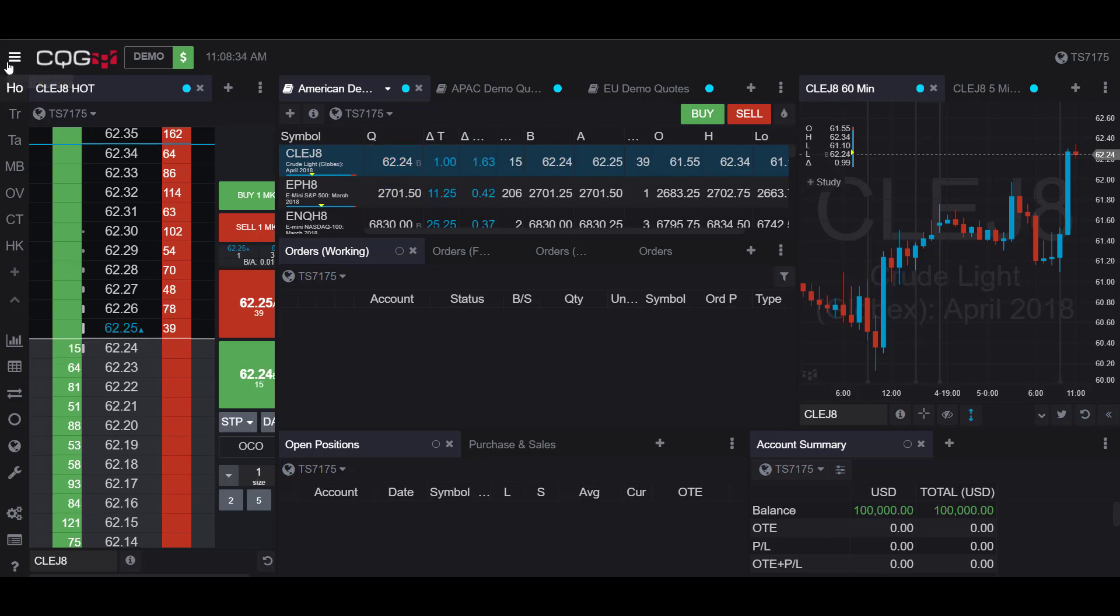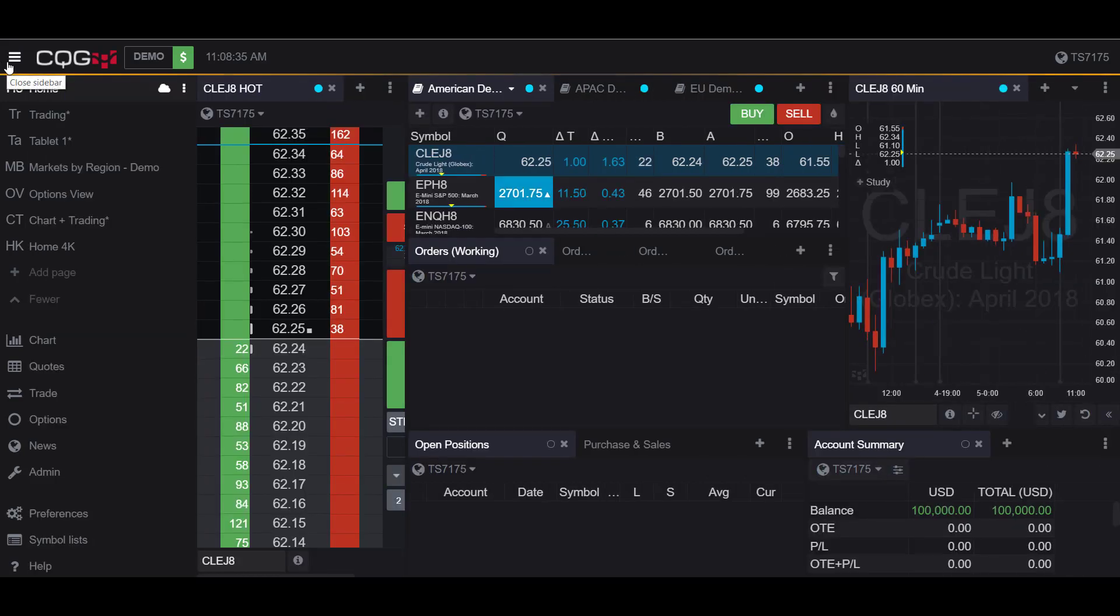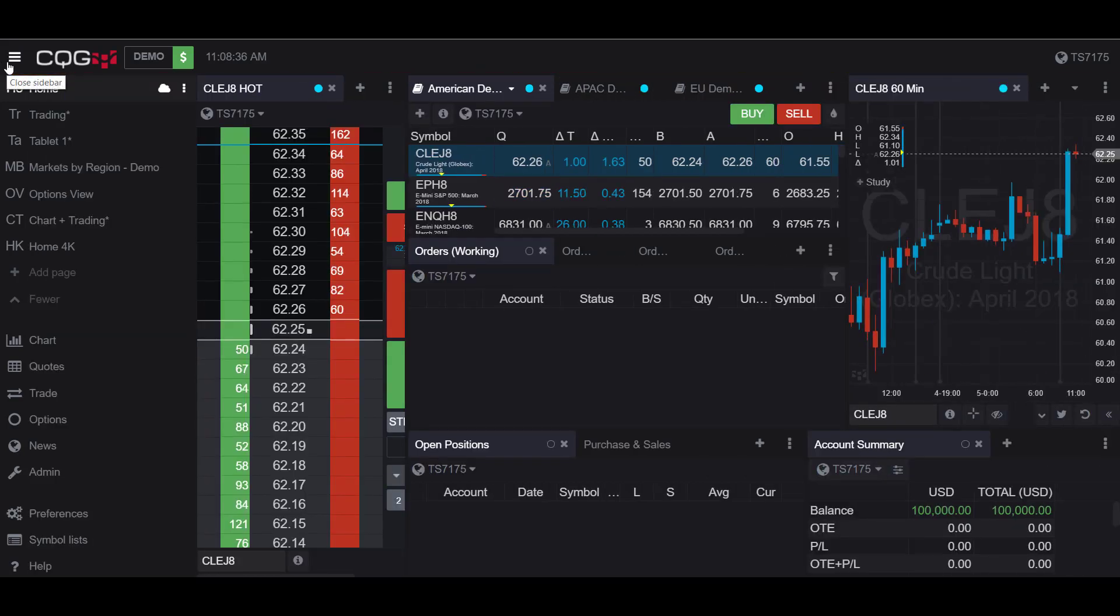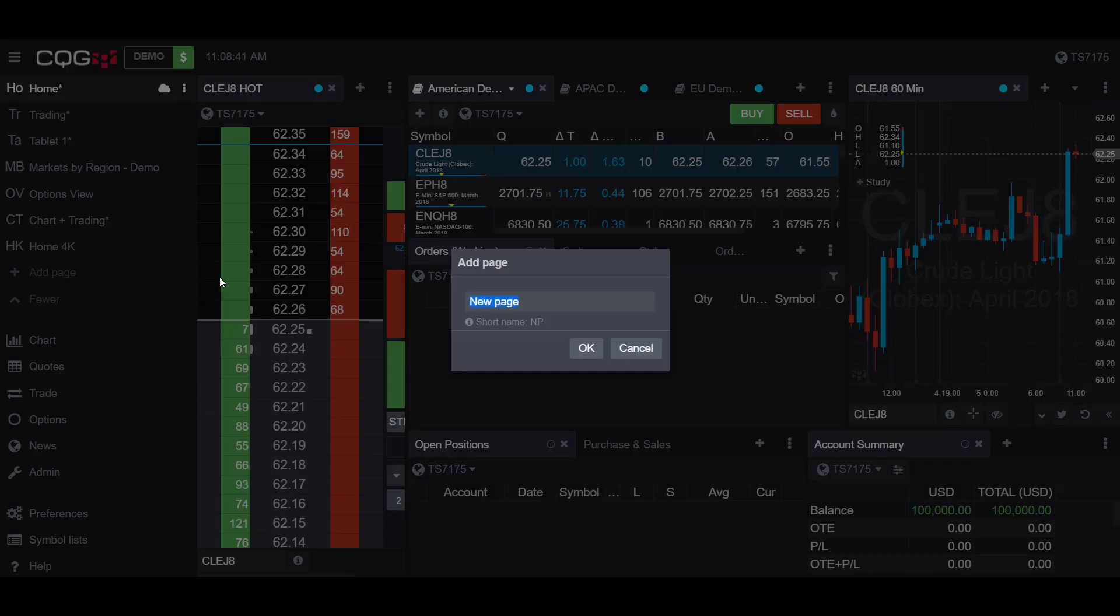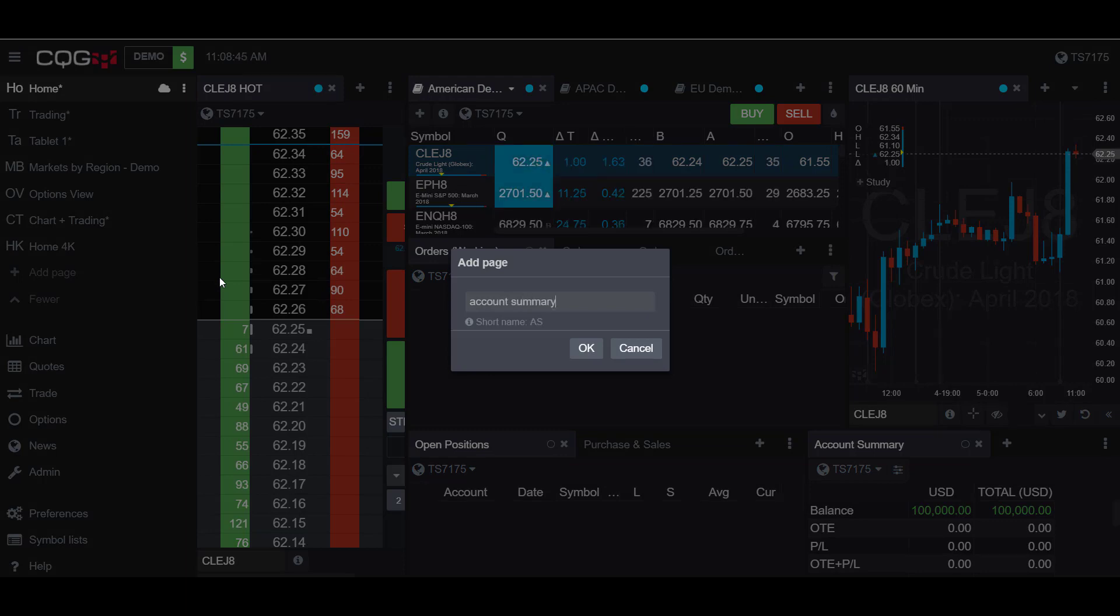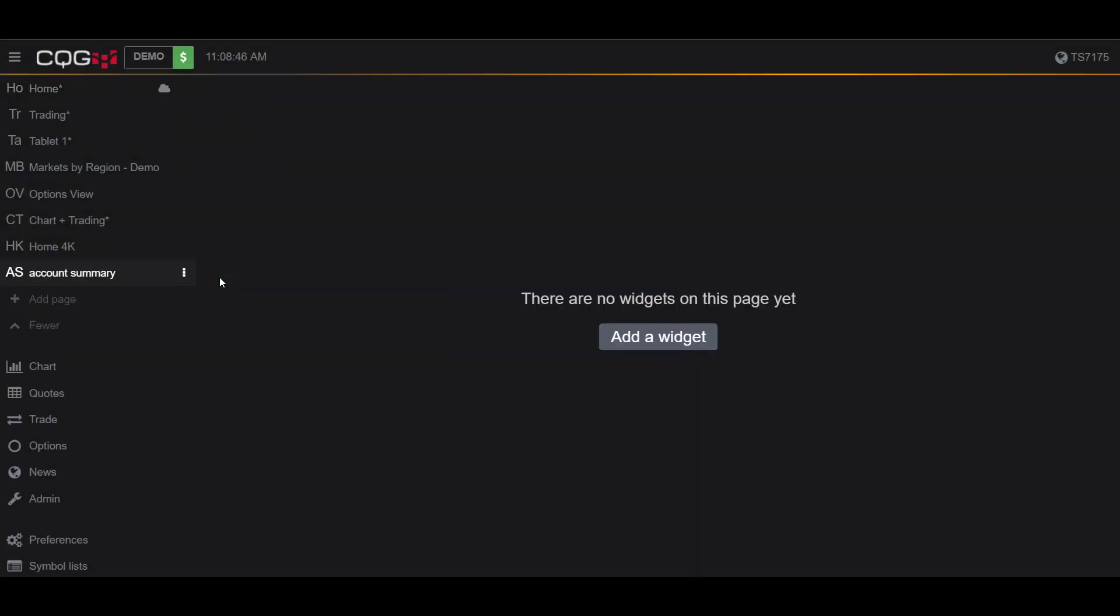Then scroll down to add a new page, click on empty page, and I'll name mine Account Summary. Hit OK, and now we have a blank page to work with.